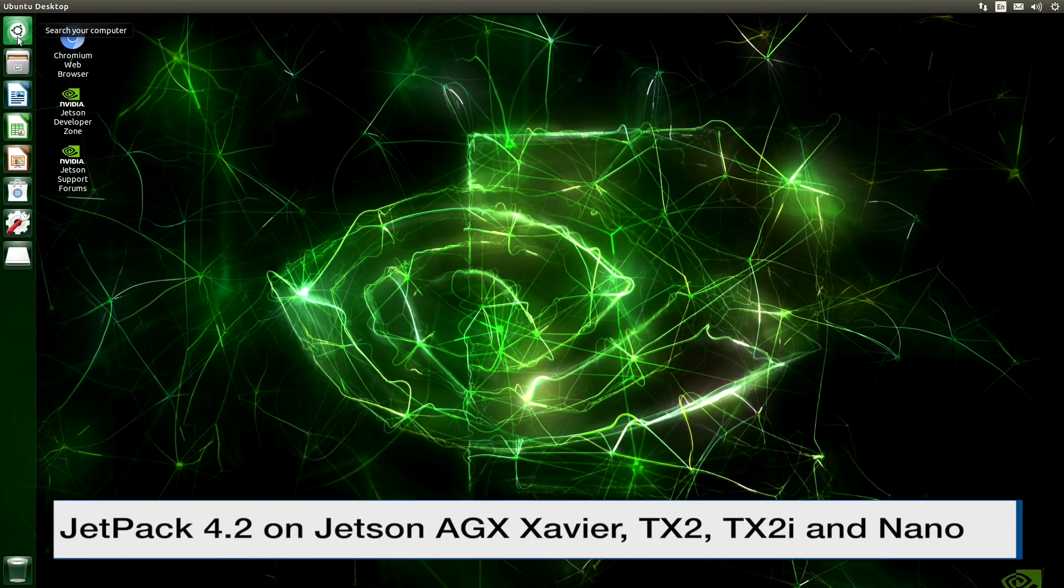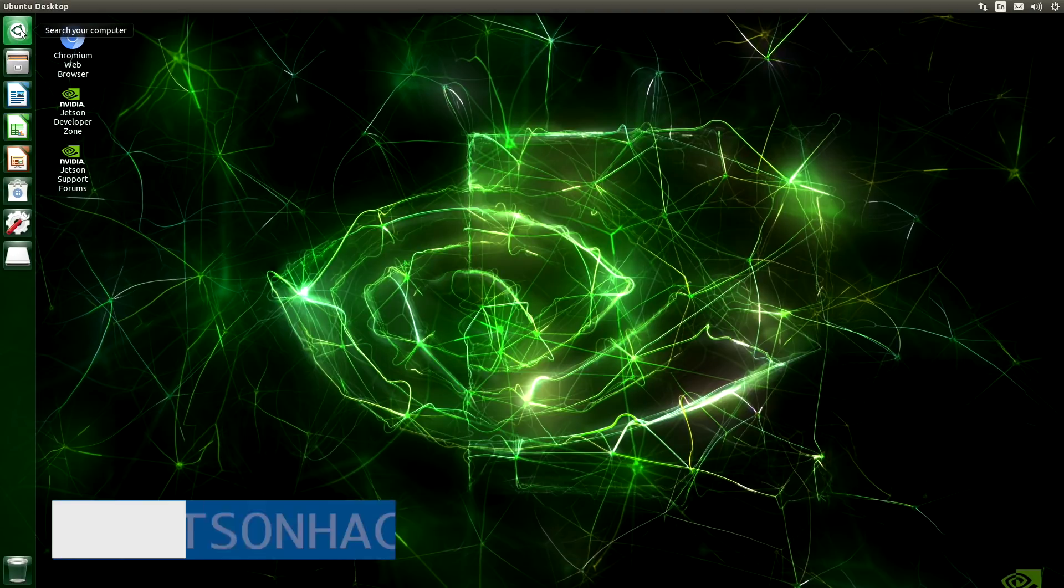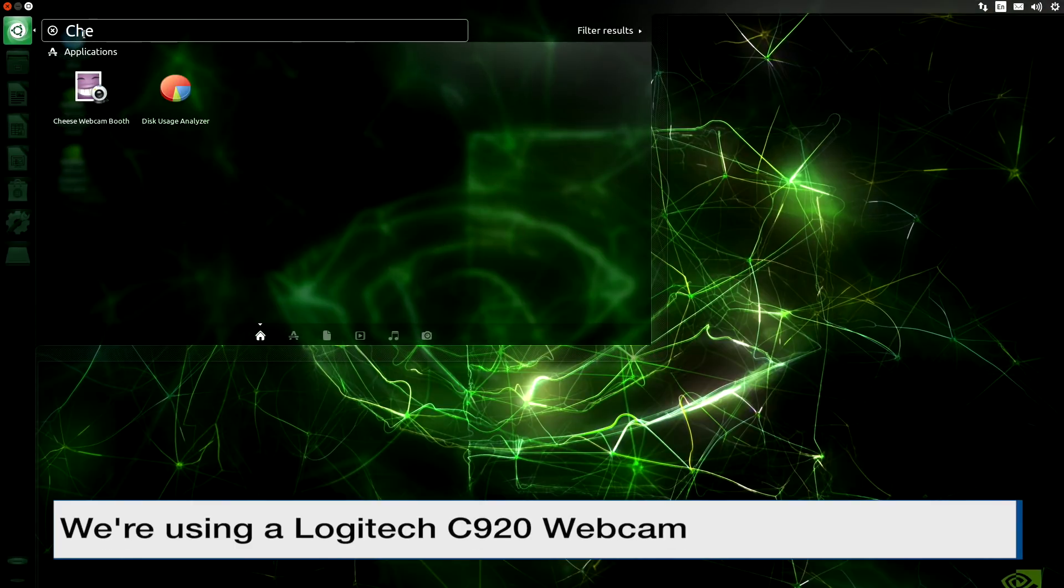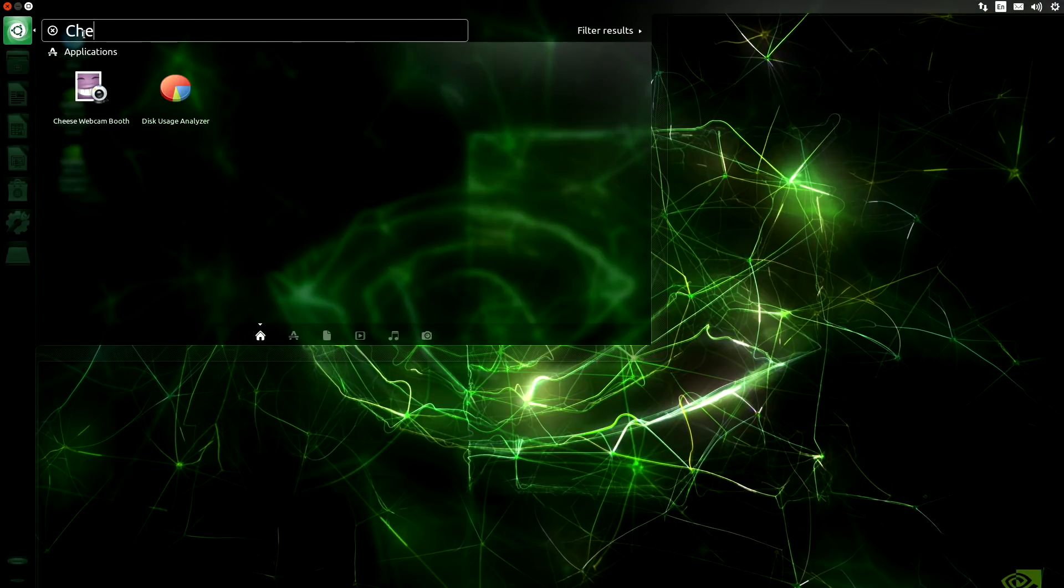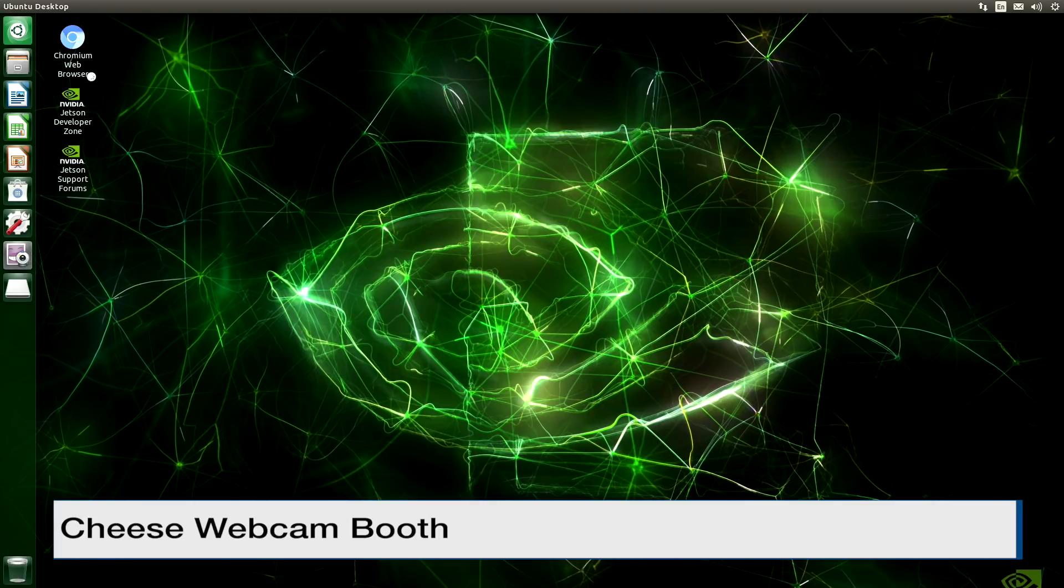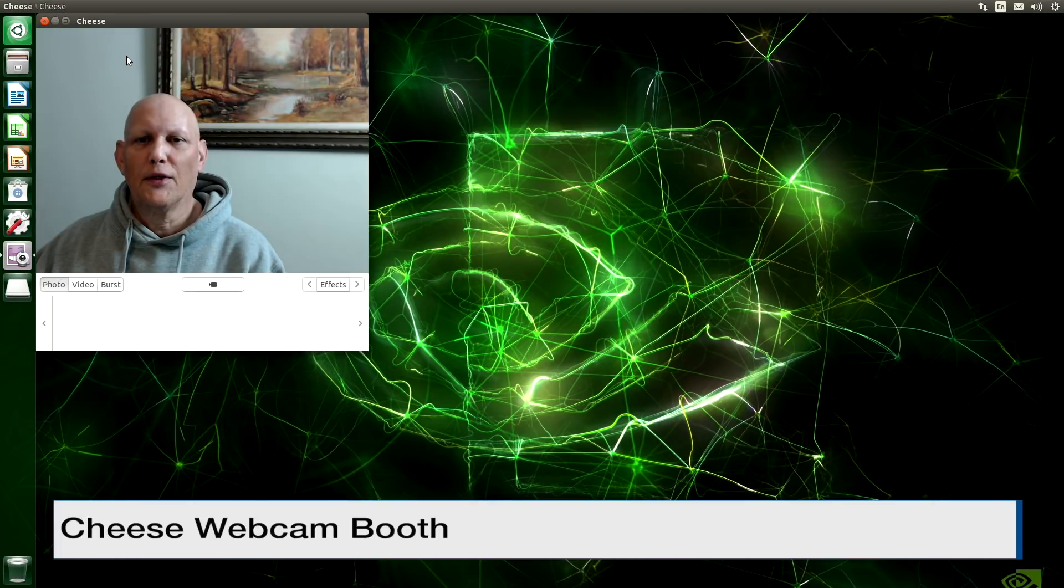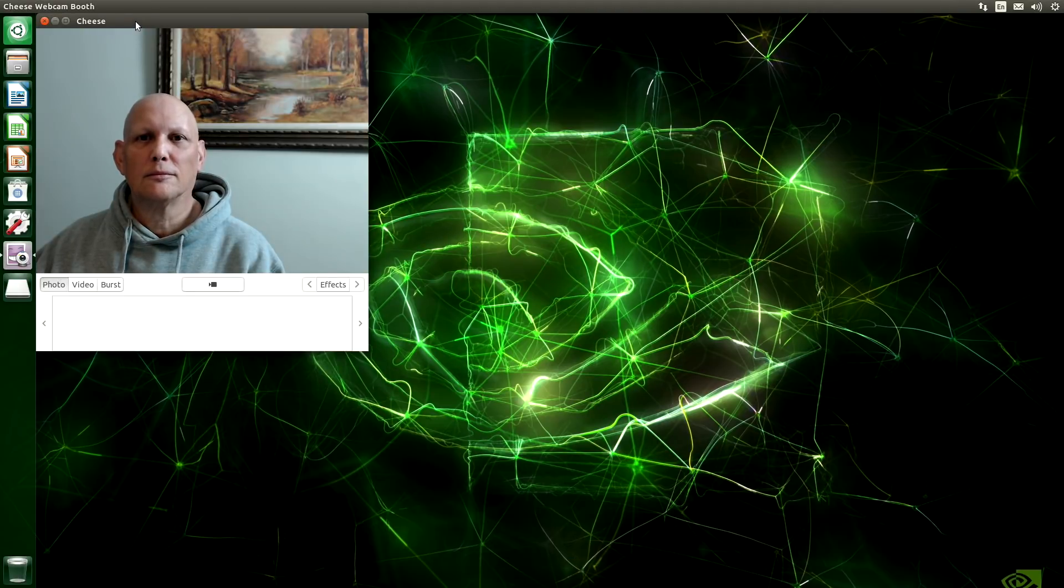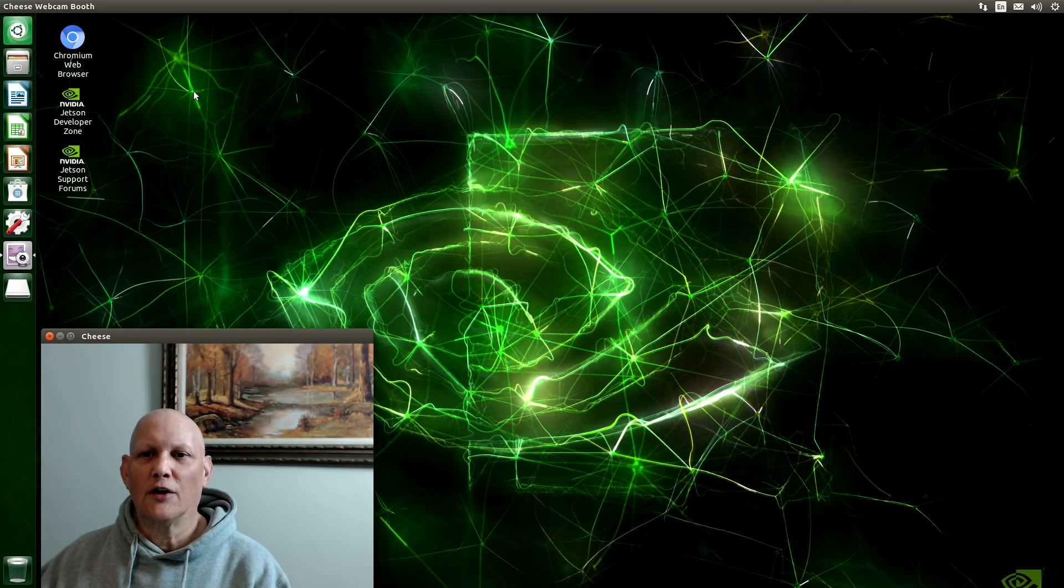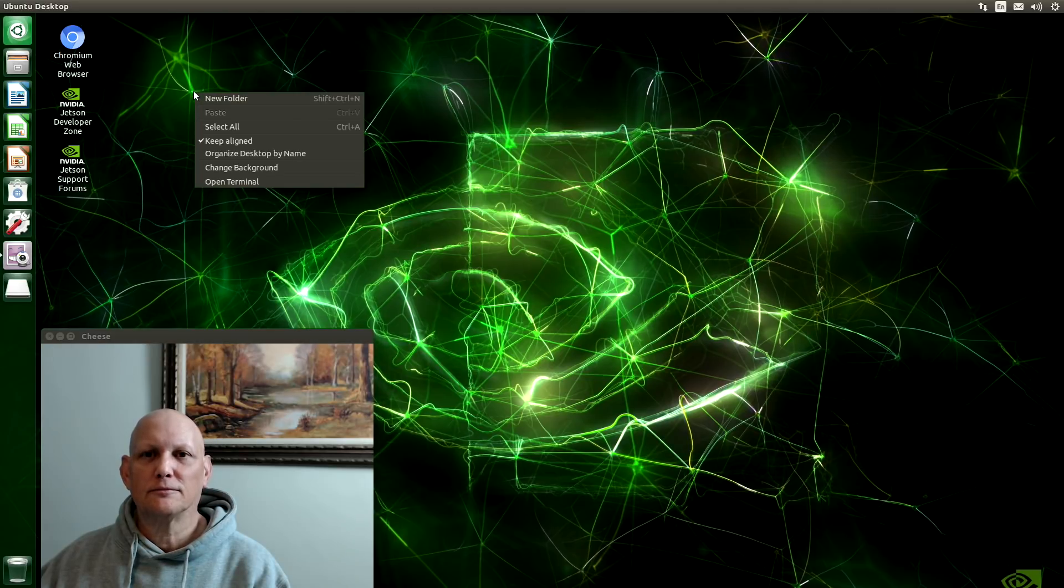Let's set up our desktop. Let's turn on our webcam. We will run the cheese application. There I am. Hello. Let's open up a terminal. We can right click on the desktop. Open terminal.